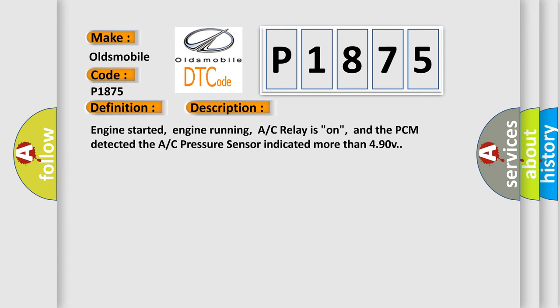Engine started, engine running, A/C relay on, and the PCM detected the A/C pressure sensor indicated more than 4.90V.